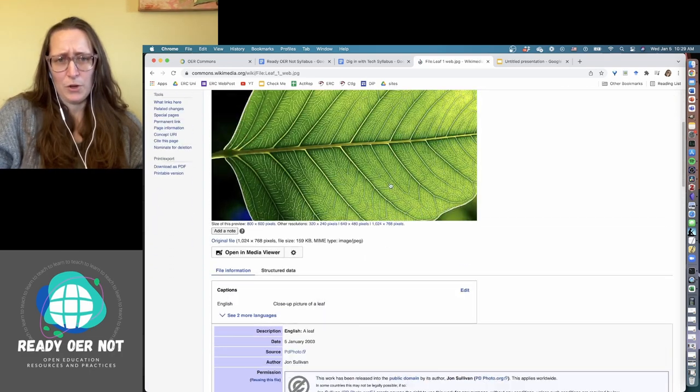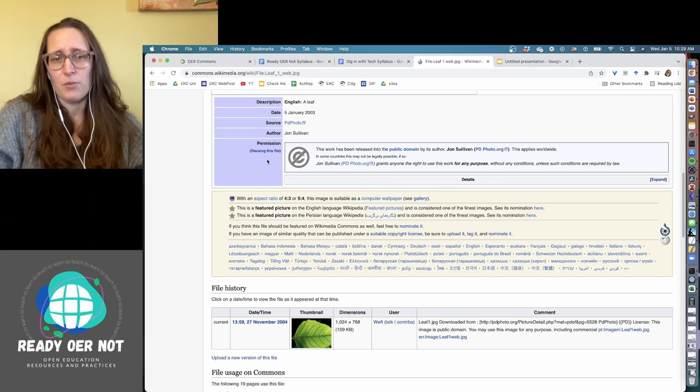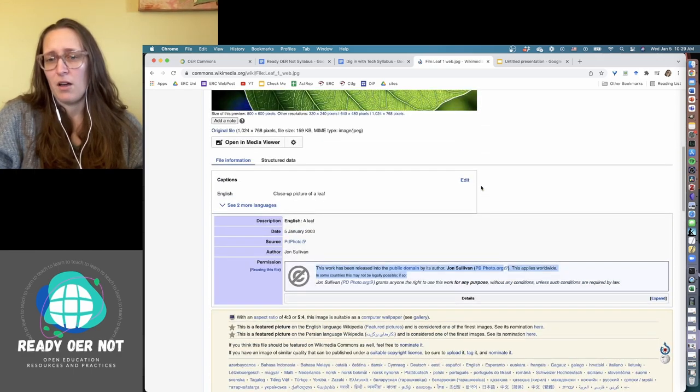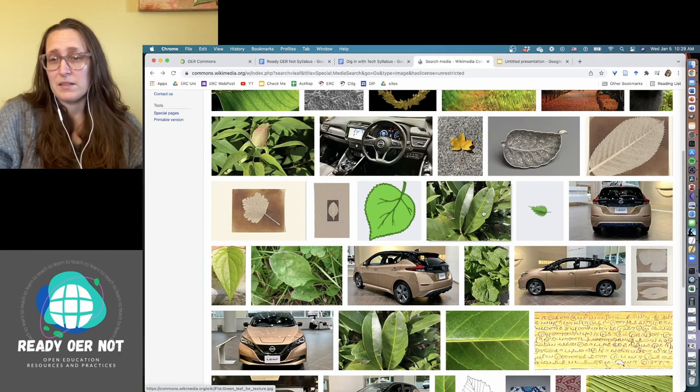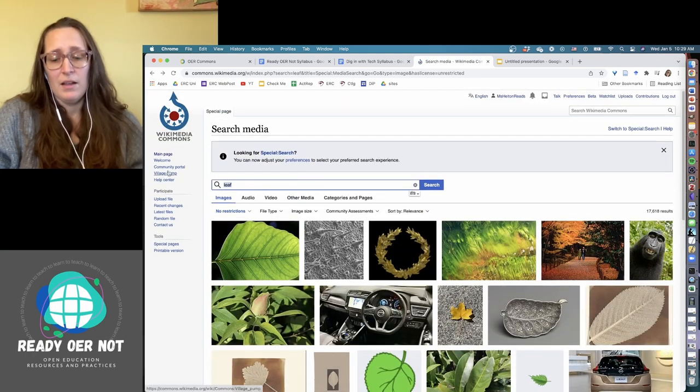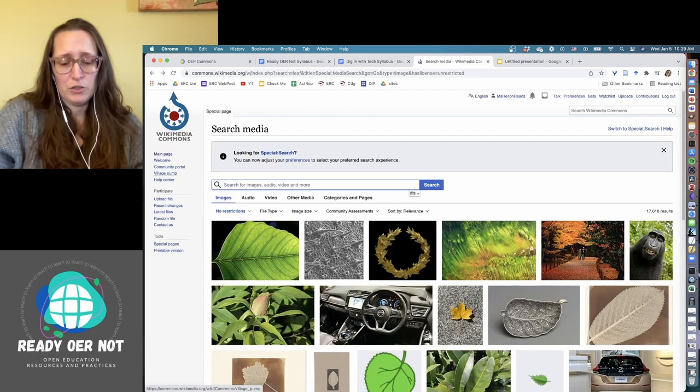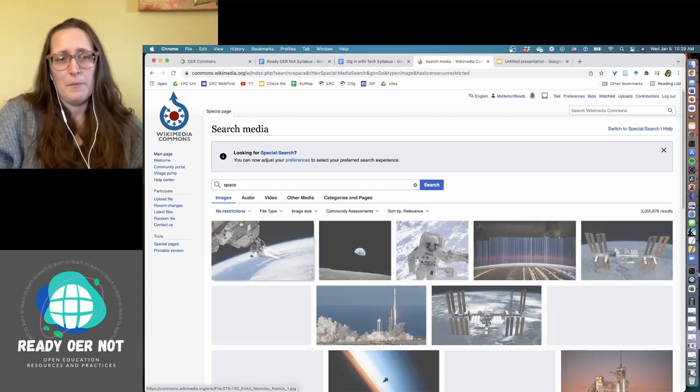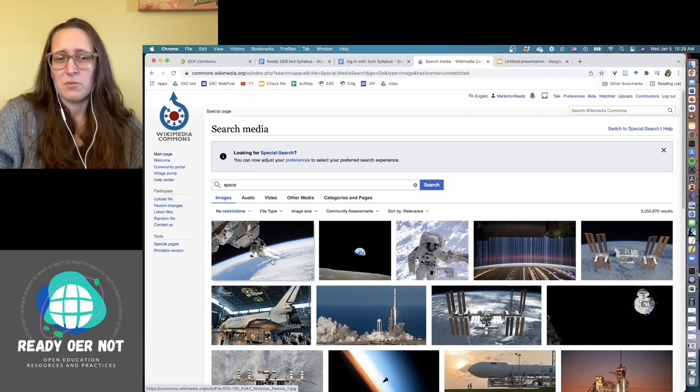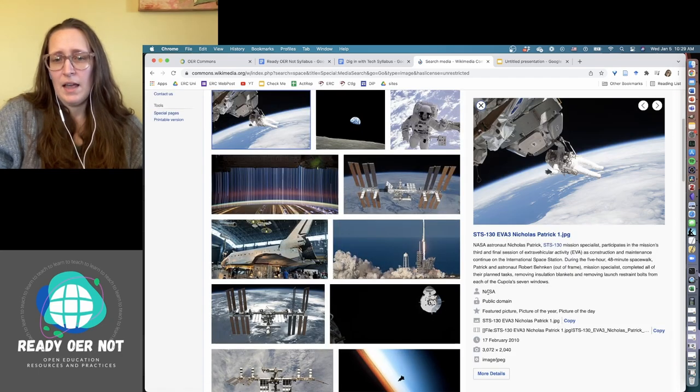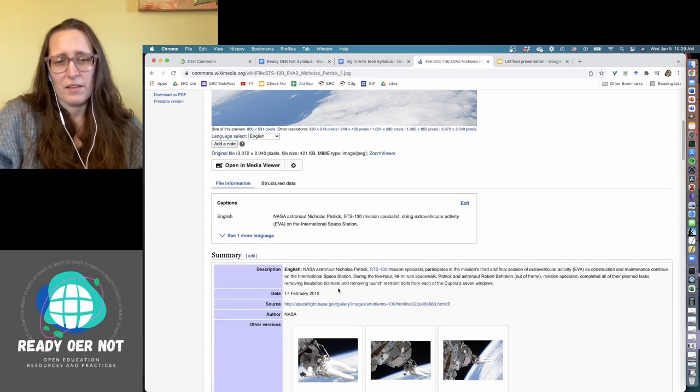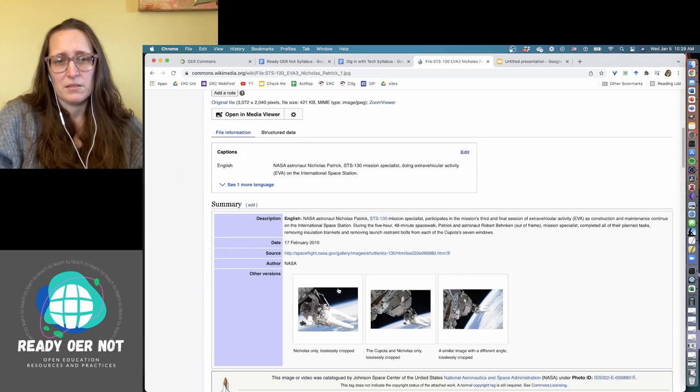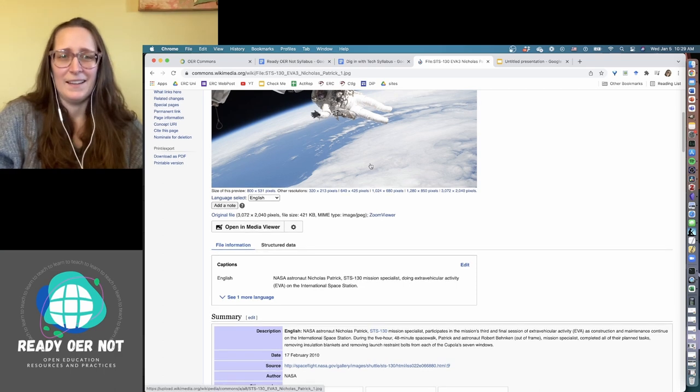When you go to this info page, the author will usually say something like this work has been released into the public domain by its author. Government organizations a lot of times will release their stuff into the public domain just by virtue of them being taxpayer-funded. So like if I wanted to look at a picture of space and look for no restrictions, a lot of these are probably going to be NASA images. By definition, all the NASA images are public domain and they usually say something like that when you get down to the license.